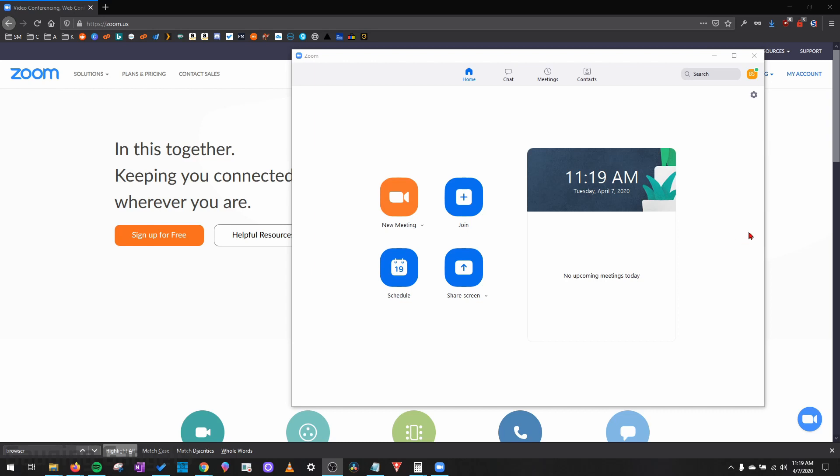So with the latest security update from Zoom they've enabled waiting rooms by default, and they did this to prevent any Zoom bombing or any malicious users from interrupting Zoom meetings. But if for some reason you want to turn off the waiting rooms, we'll go through the steps in this tutorial so you can do that.